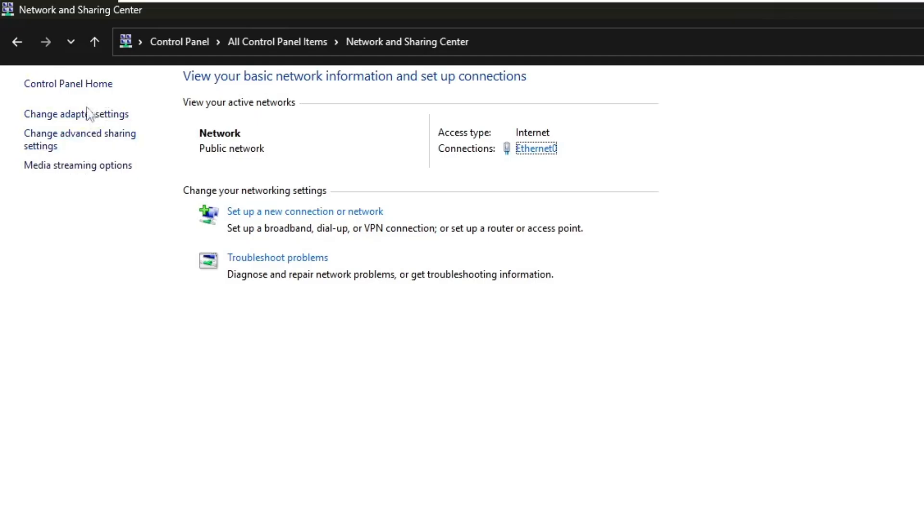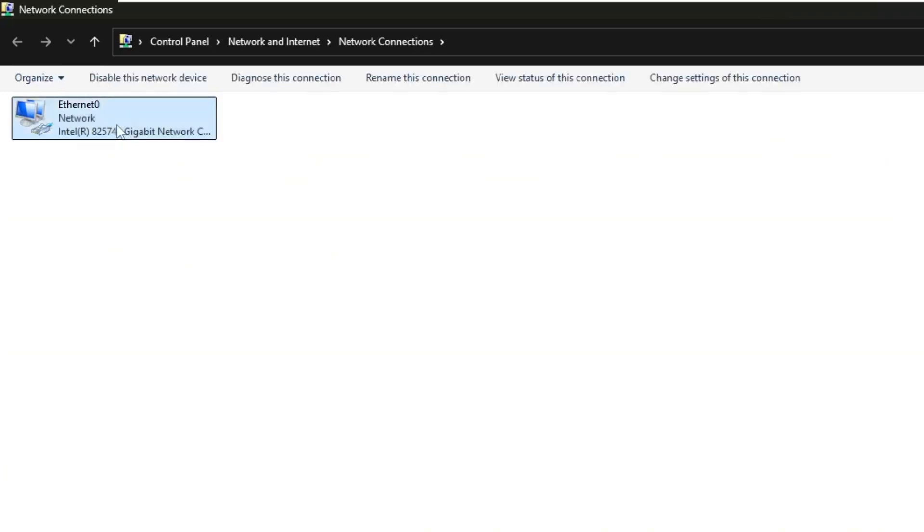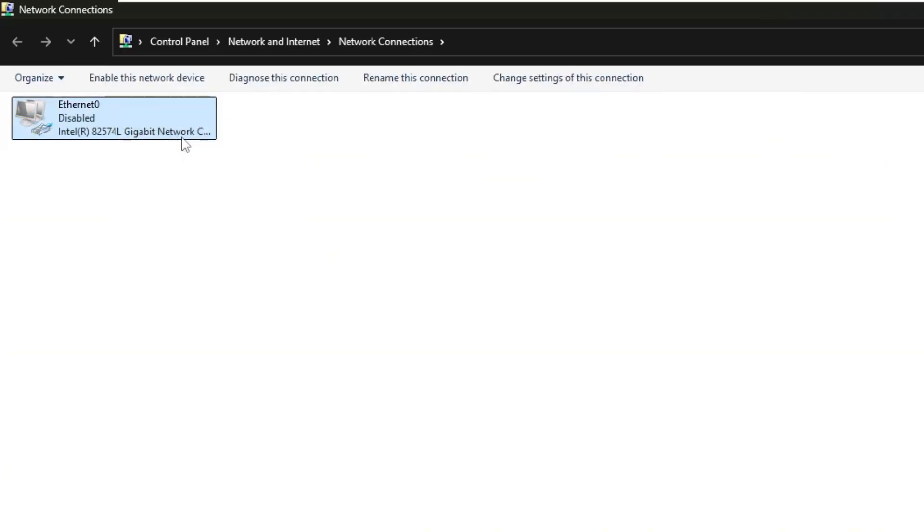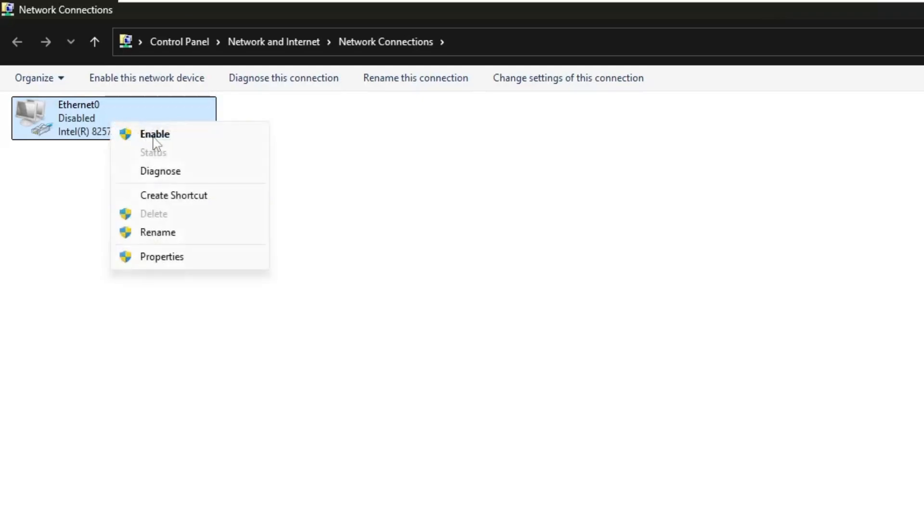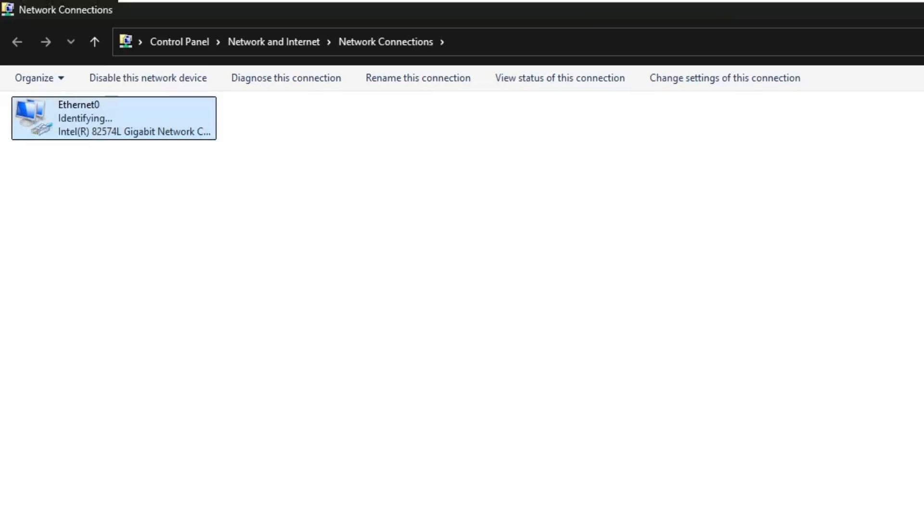Click on that and you'll see a list of your network connections. This could be your Wi-Fi or Ethernet adapter depending on what you're using. Right click on your active network connection and select disable. After a few seconds, right click on it again and select enable. This will refresh your network connection. Once it's back on, try opening the website again to see if the error is gone.